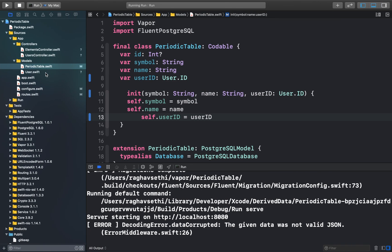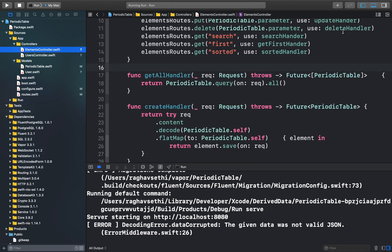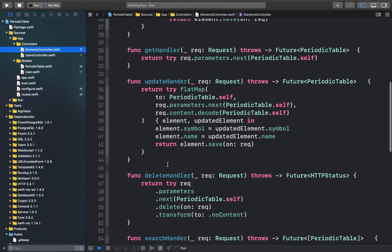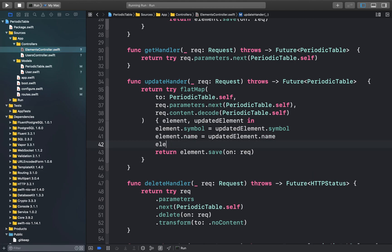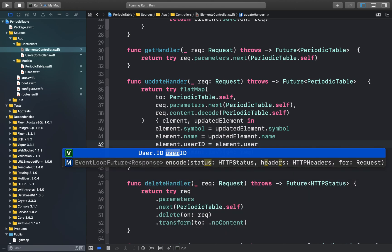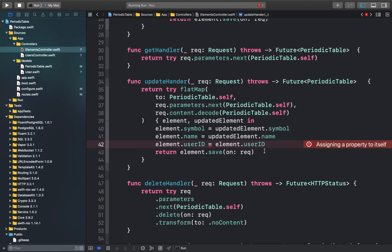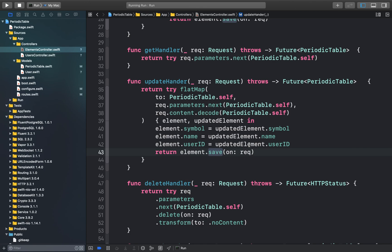Let's go back to our Xcode project and in the elements.controller.swift file, in the update function, we can add the new userId property. This will update the periodic table's properties with the new values provided in the request.